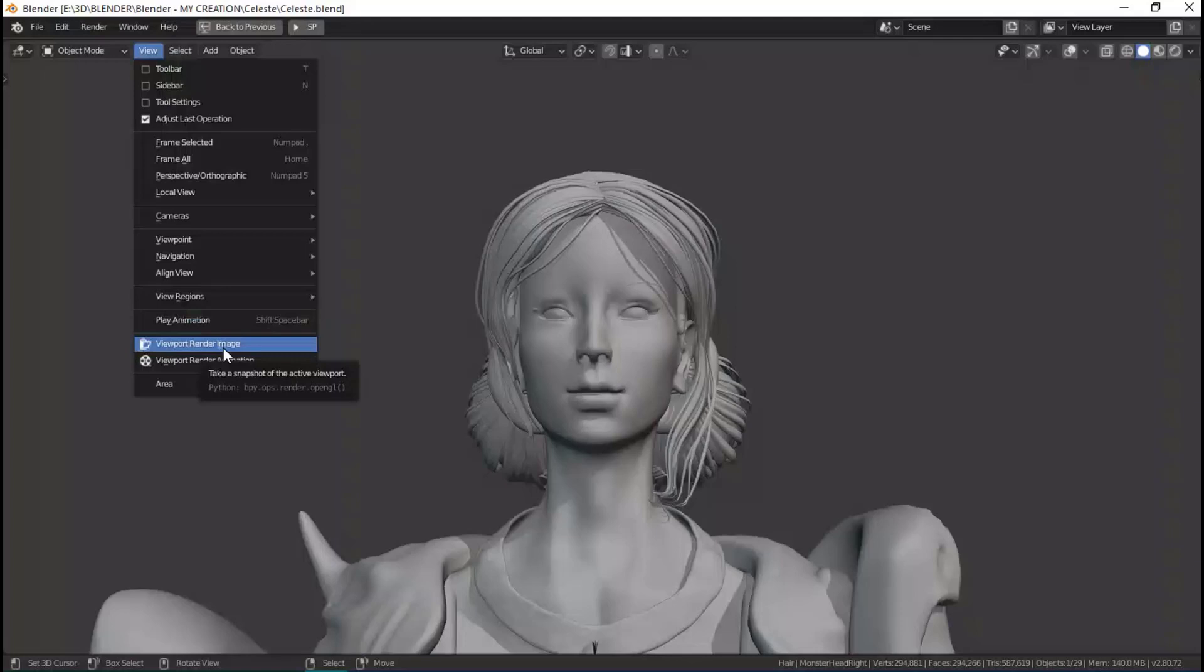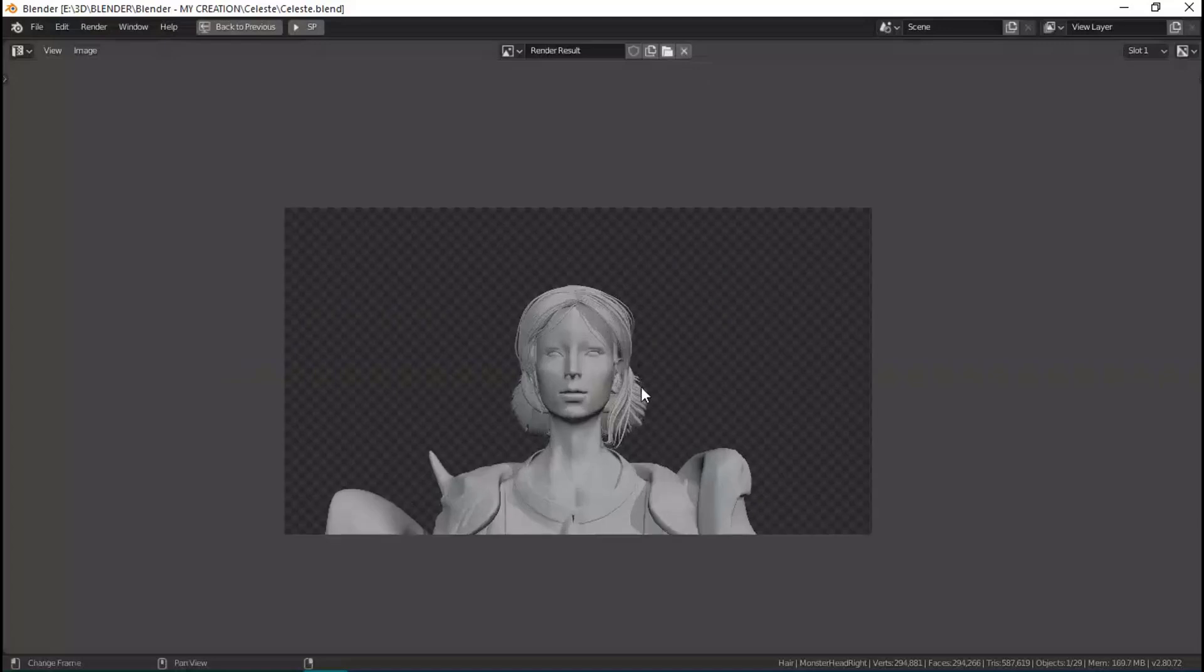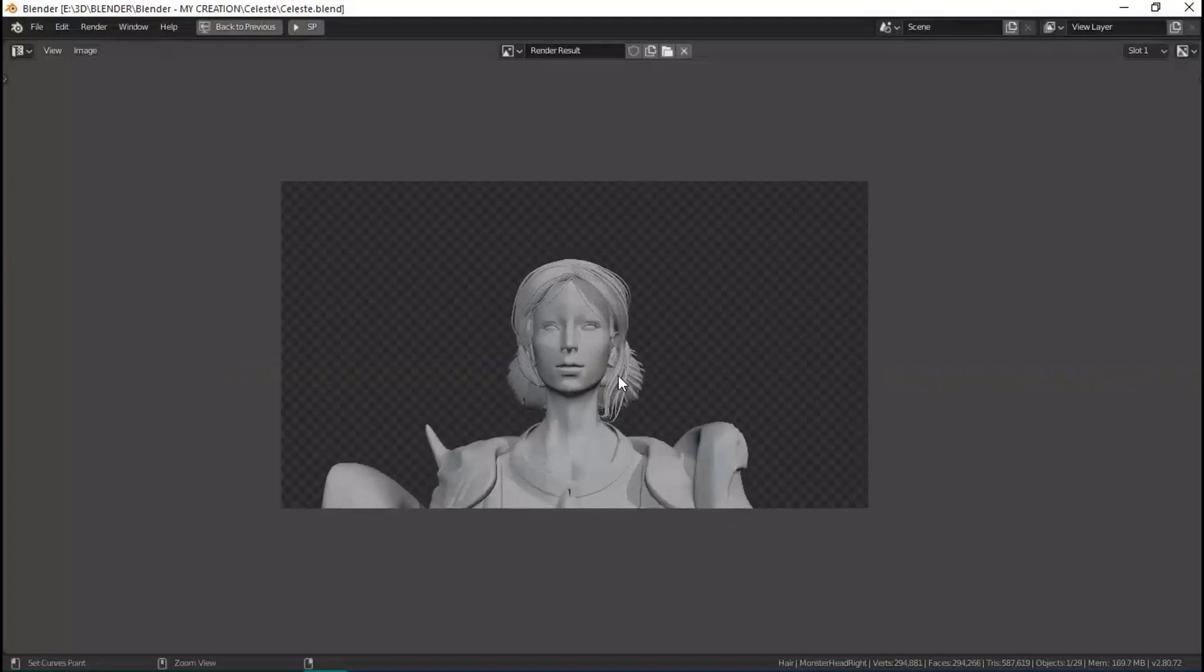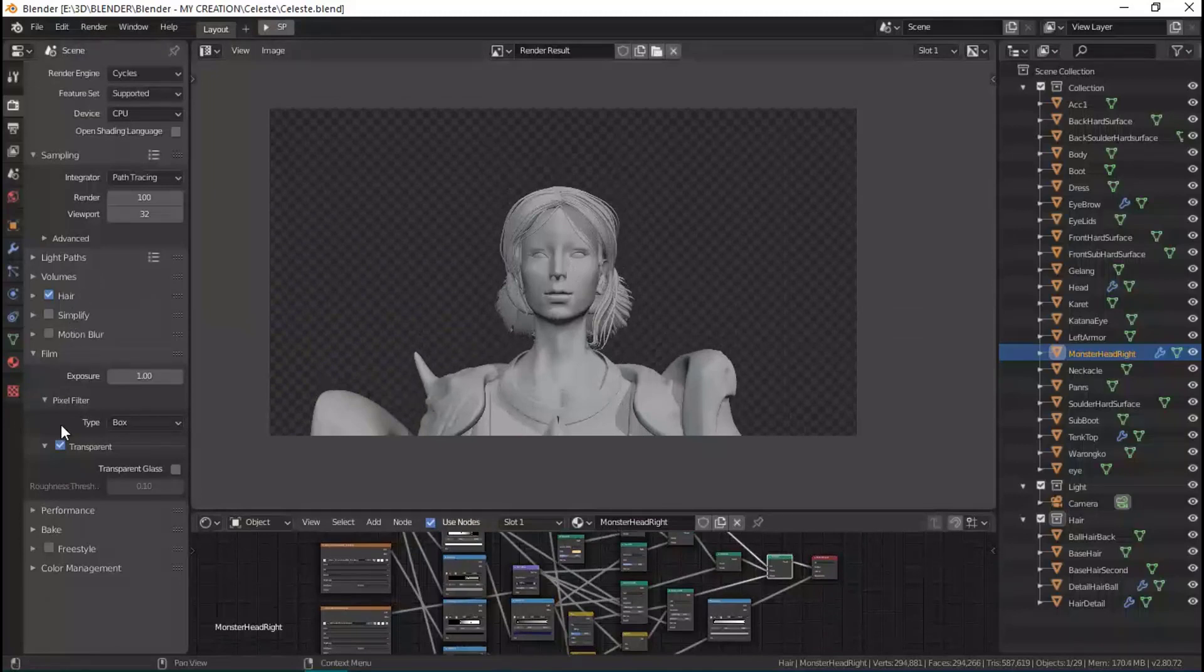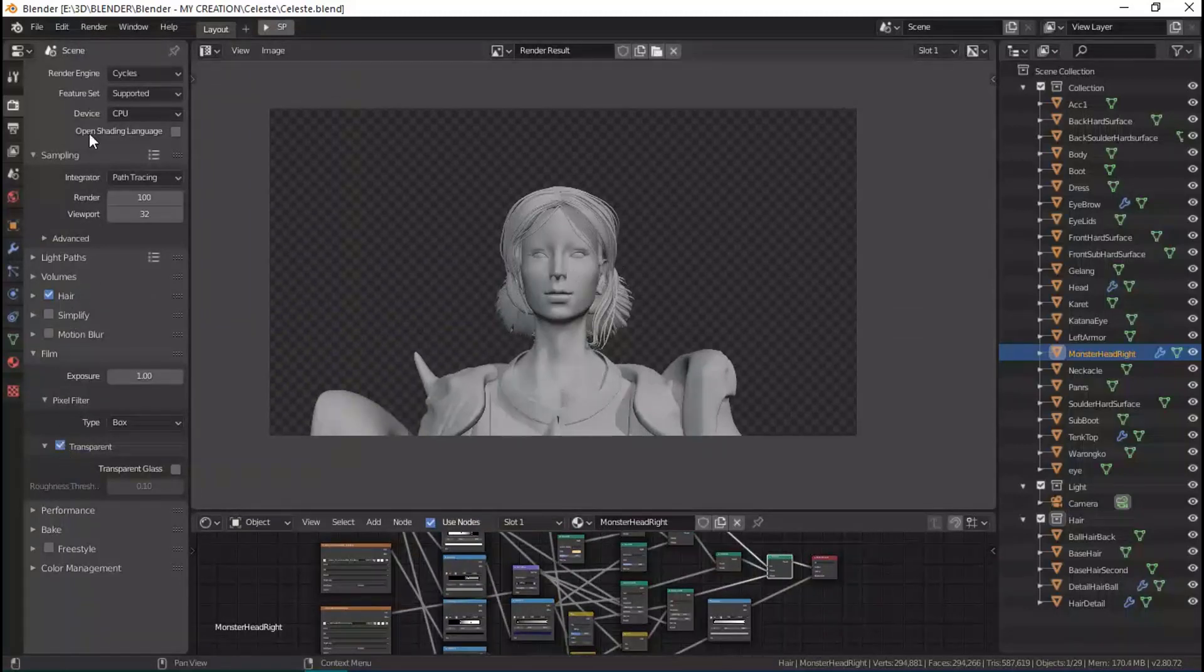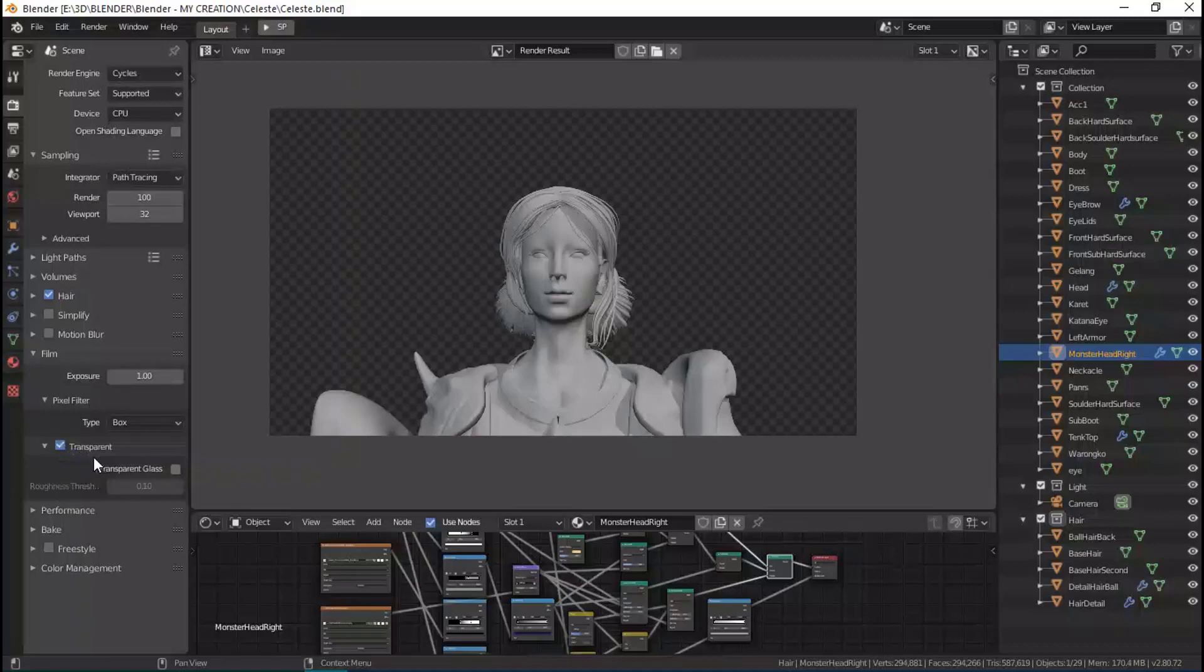For example, I click this. As we can see, this render responds to the render settings. If we turn on transparent, the render output will be transparent.